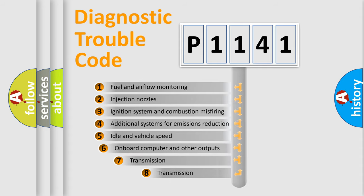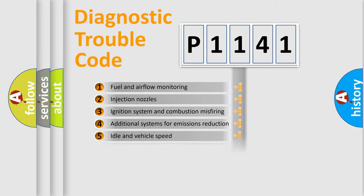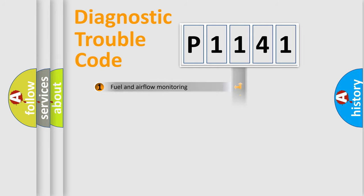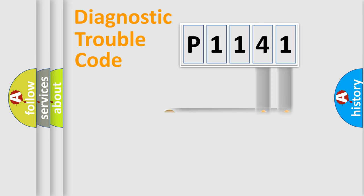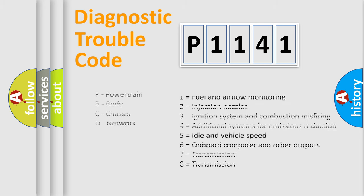The third character specifies a subset of errors. The distribution shown is valid only for the standardized DTC code. Only the last two characters define the specific fault of the group. Let's not forget that such a division is valid only if the second character code is expressed by the number zero.